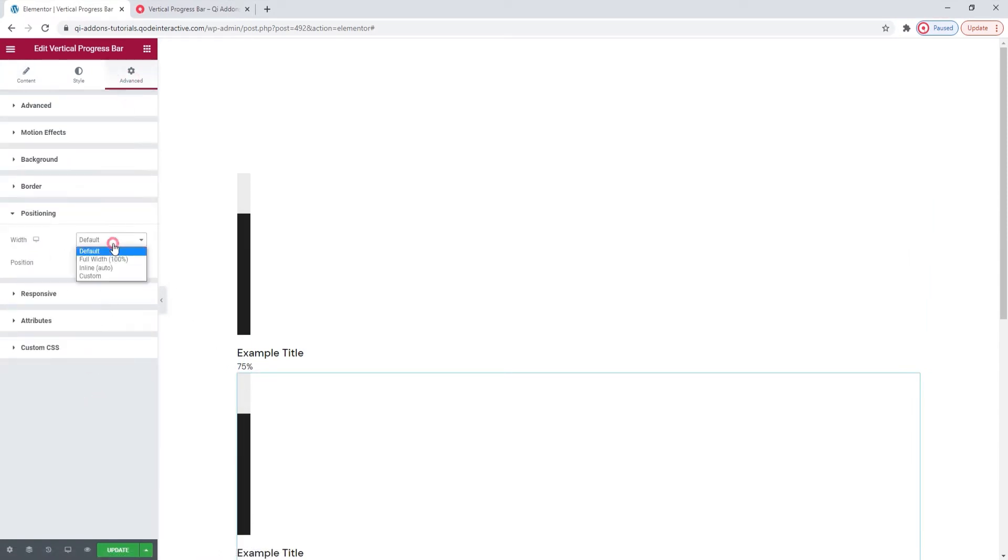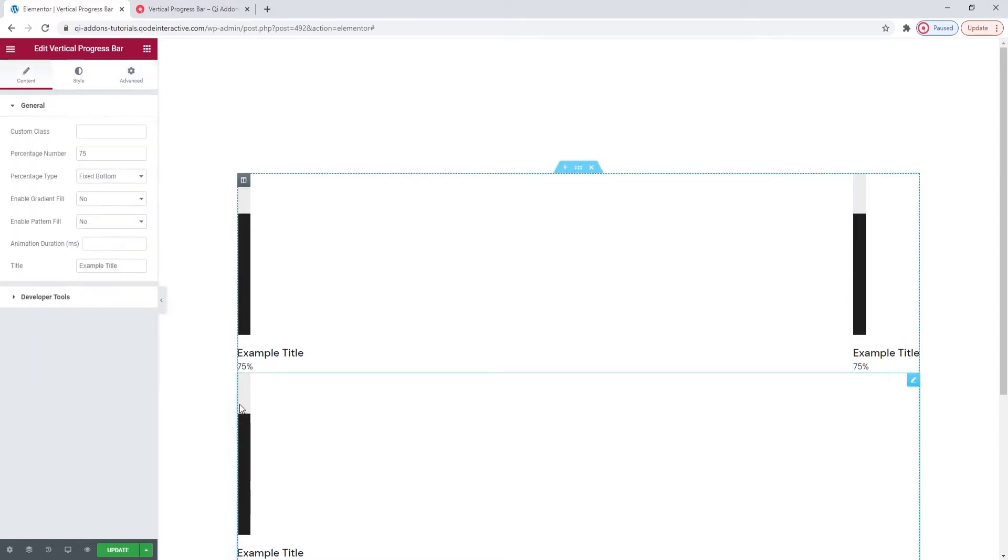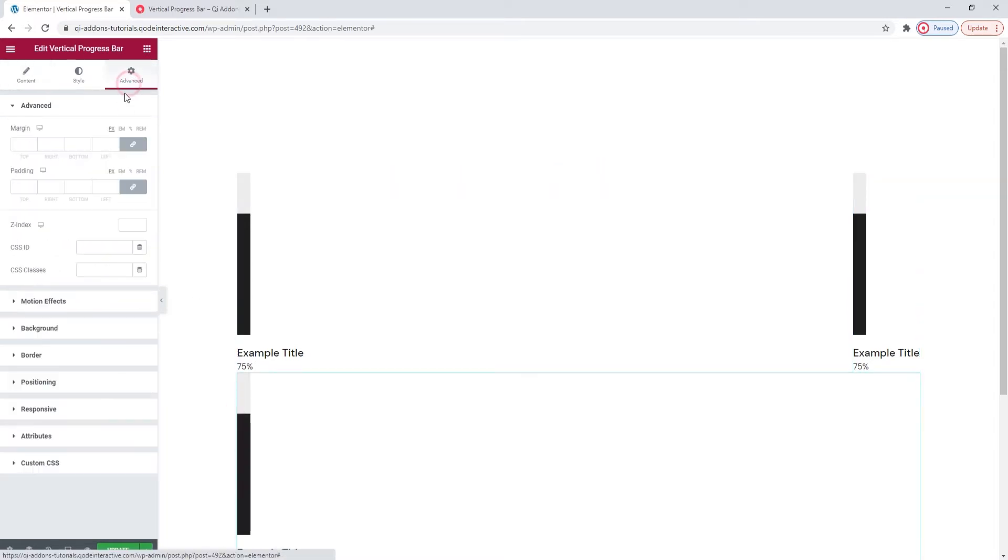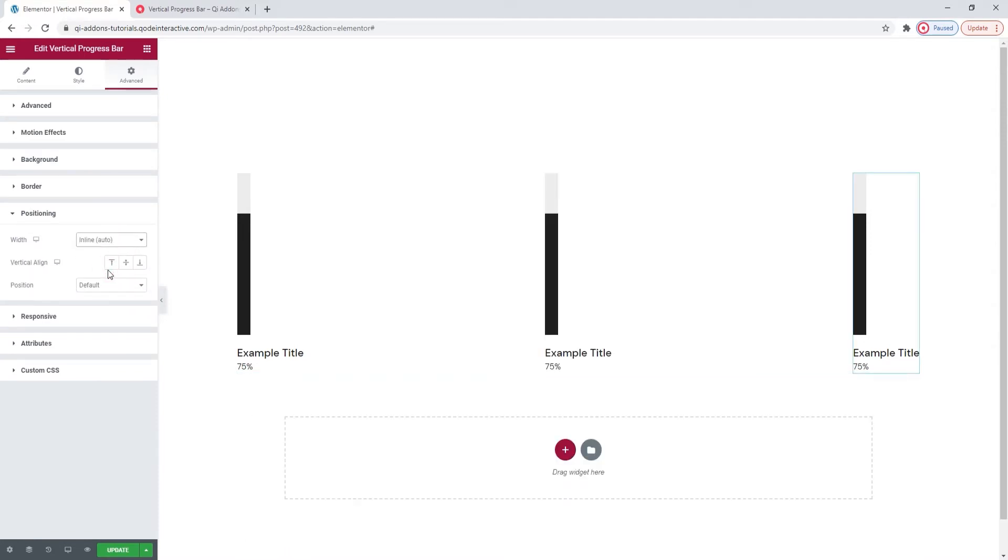By setting the Width to Inline, we are going to help our elements align side by side in the same column. Let me do the final one so we can see how they would look all together. And there. All three are in the same column and arranged one next to the other.